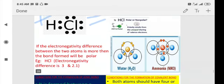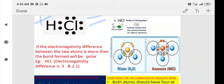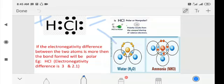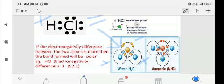Two more examples are water and ammonia. In water, if you look carefully, towards the oxygen side you will find a greater number of electrons — the electron density is towards oxygen — so oxygen becomes slightly negative and hydrogen becomes slightly positive. Charge separation takes place because electrons are not equally distributed and there is no symmetry. The same applies to ammonia: towards nitrogen you will find more electrons, so nitrogen becomes slightly negative and the hydrogen atoms become slightly positive.